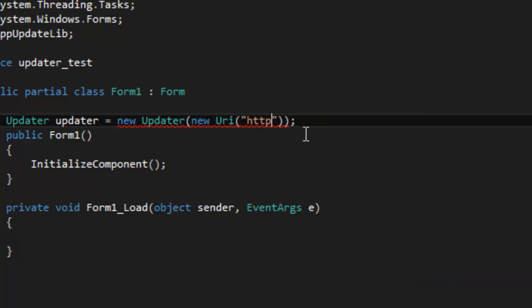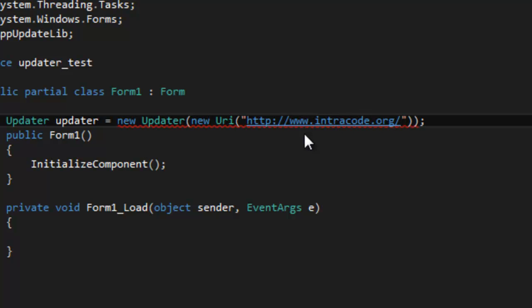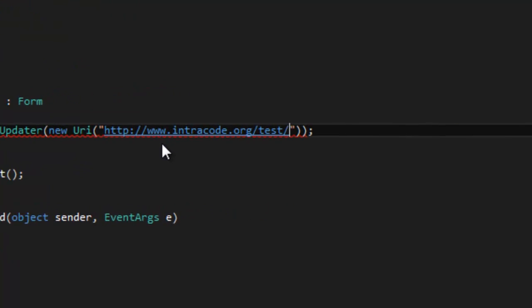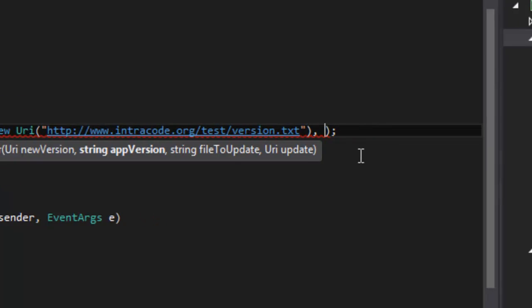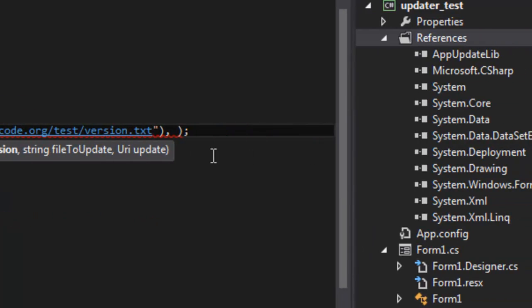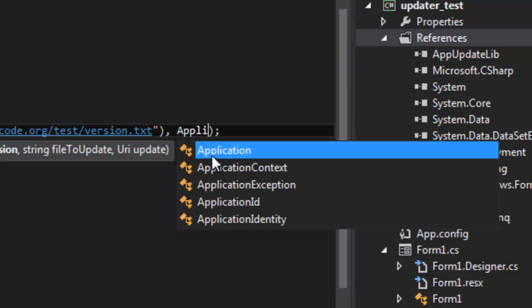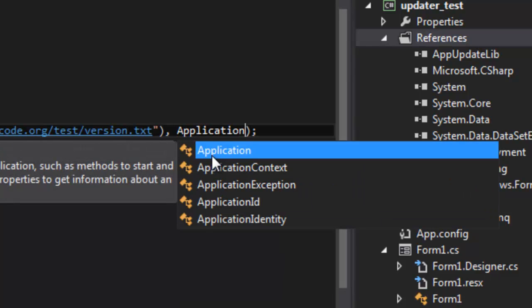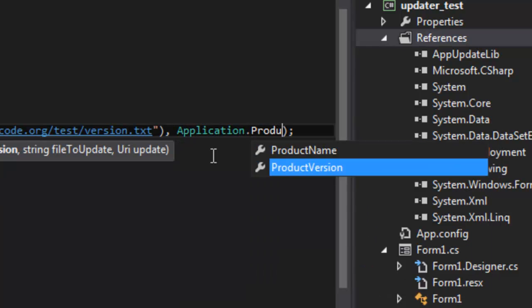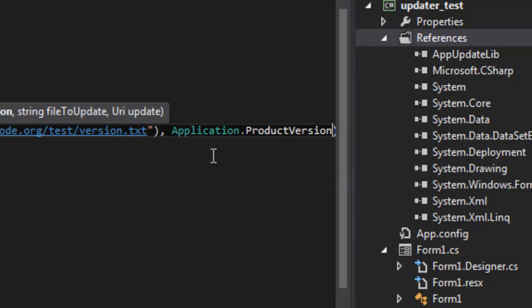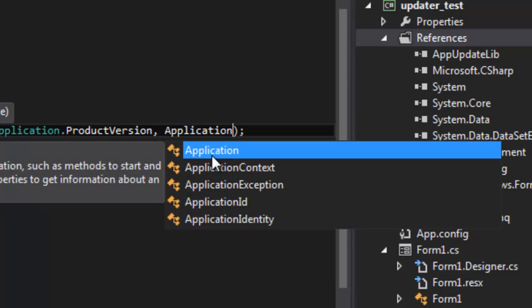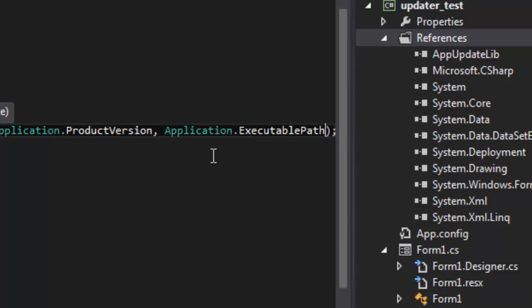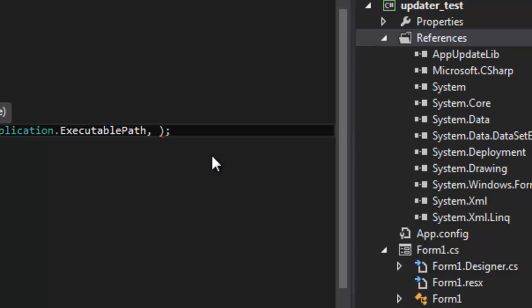So that's how that works. Now I just need to download the URI. It's in my test directory and now I just need the version.txt. This is basically the current version of the application stored in that text file on your server. Now you have to declare the app version, that's application.product version. Then the file you want to update, that's basically the file which is currently running, so application.executable.path.